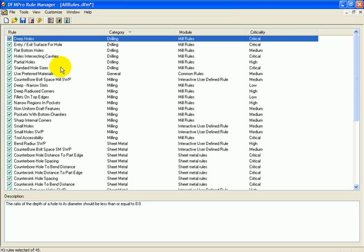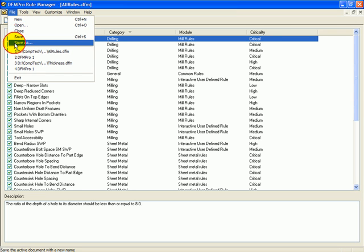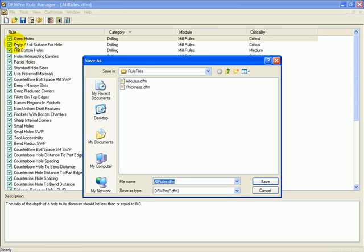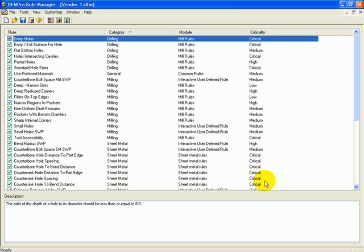Once I configure the parameters, I can save the rule file by different names. For example, I have one vendor with certain process capabilities, whereas I have another vendor who may be able to handle much better machining parameters. In that case, I can create different standard files for different vendors, and then I can validate the design against a specific standard file based on which vendor or which machine shop I am going to give it to.